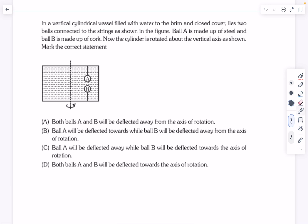Hello everyone, welcome back. In today's video we'll take up a problem from fluid mechanics. This question is mainly on the idea of buoyancy. We have a cylindrical vessel that is vertical, filled with water to the brim, and the cover is closed — so the container is fully filled with water and closed everywhere. There are two balls connected to strings as shown in the figure.